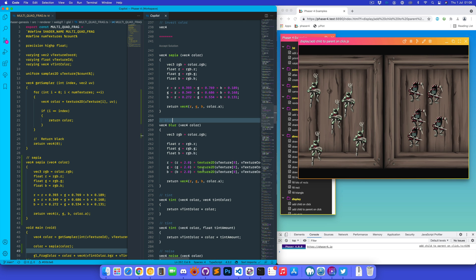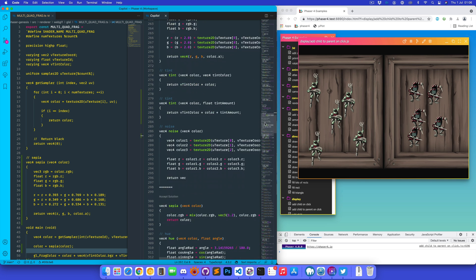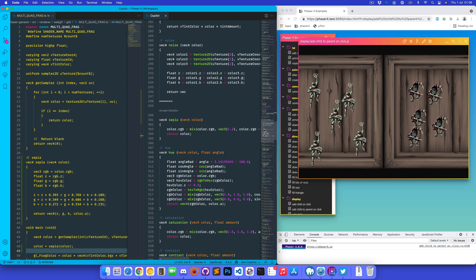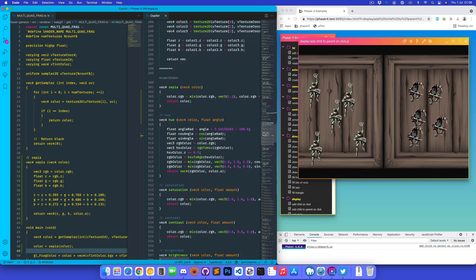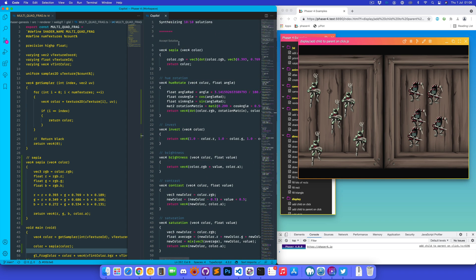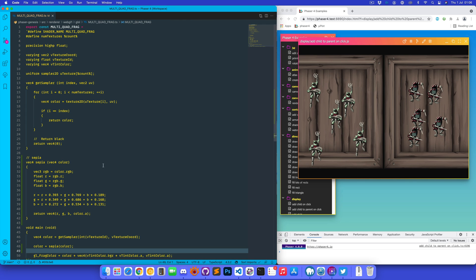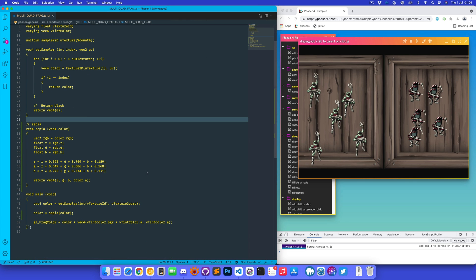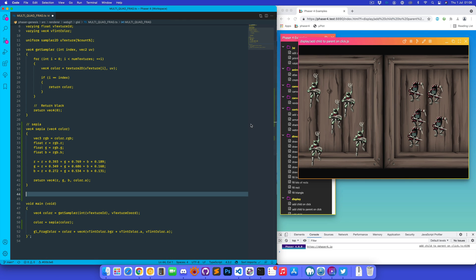What else has it got here? It's also got blurring and tinting. It seems to come out with a lot of results not to do with sepia, but sepia is absolutely in there. Okay, I don't know if we could do a vignette using the same approach.